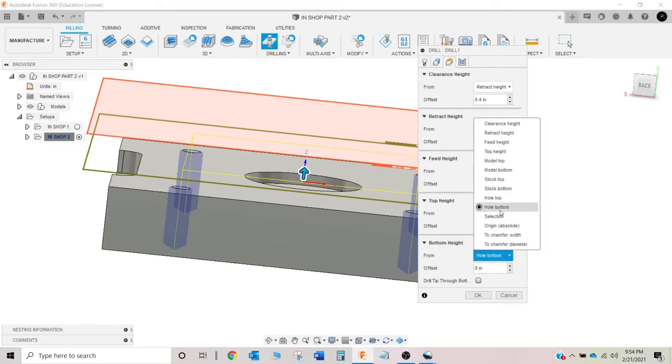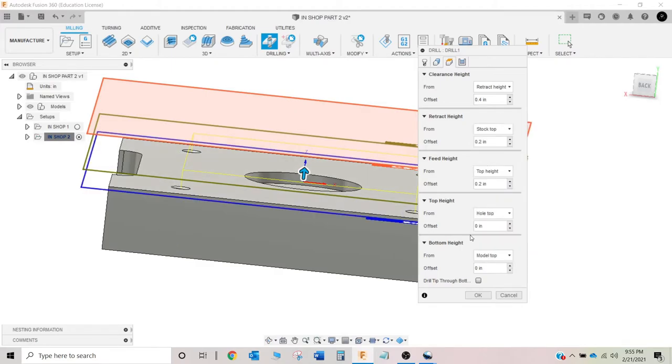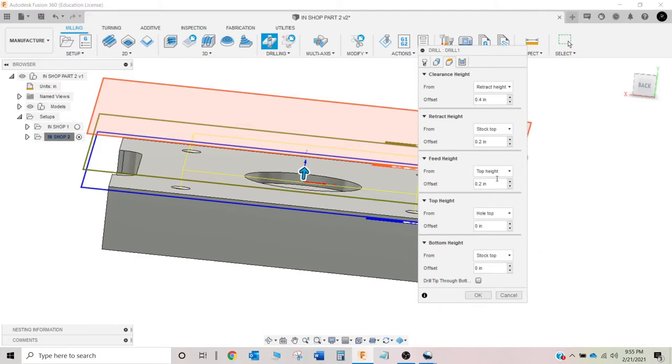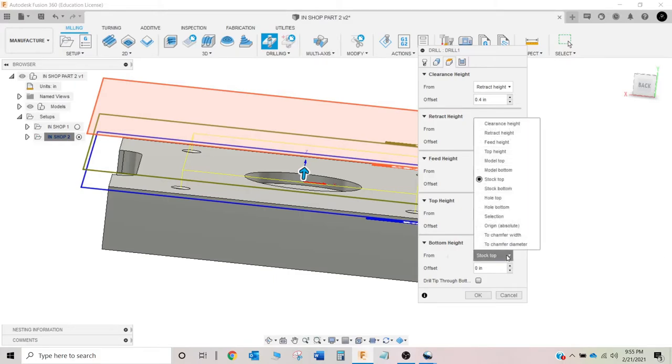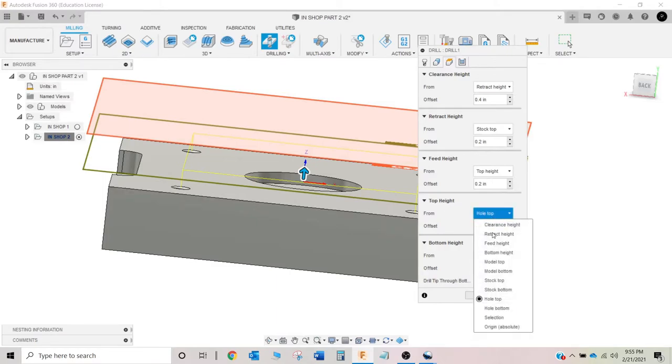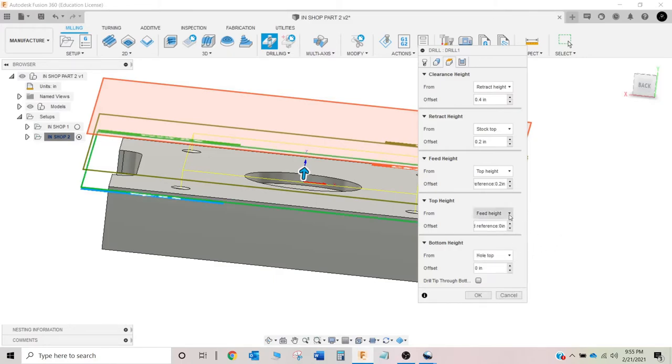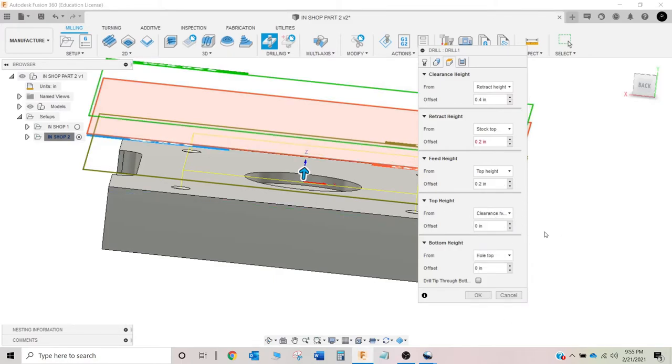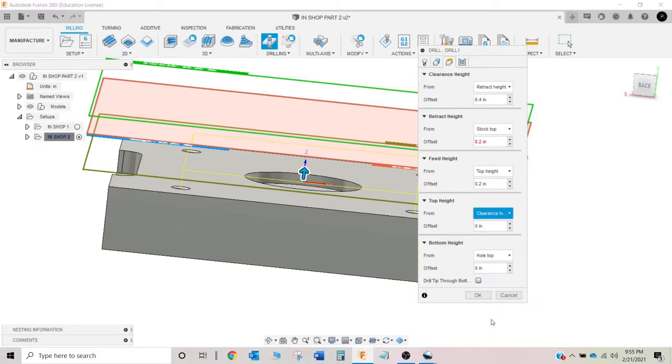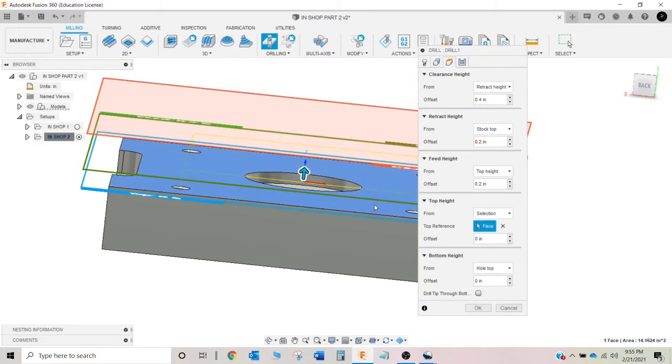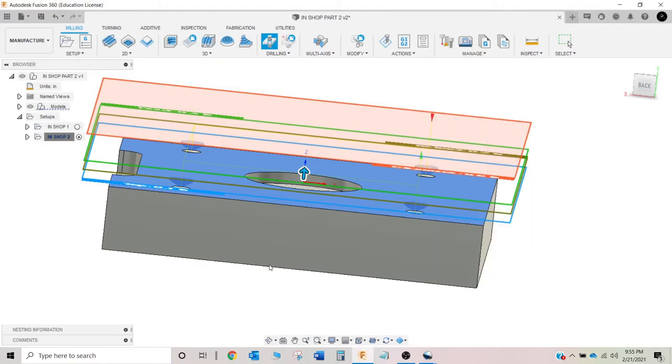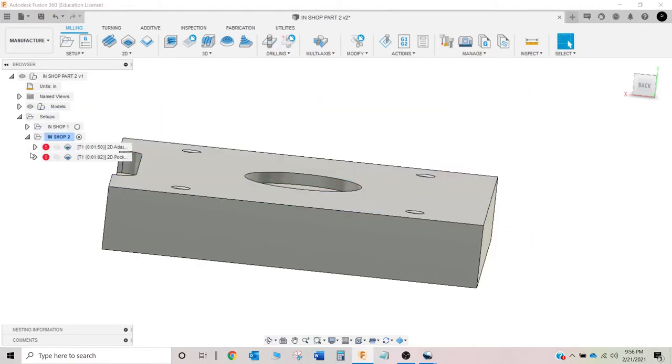So I'm going to change this to, now a couple ways you can do this. You can either go model top or stock top because if you remember in our setup, we didn't put any extra material on the top. So those in this particular setup mean the same thing. Not in every setup, but a lot of them. Hole top, again, same. I don't remember what that one's supposed to be. I'm going to go to selection and click here. That'll make it happy. Tell you what I'm going to do. I'll start that over.